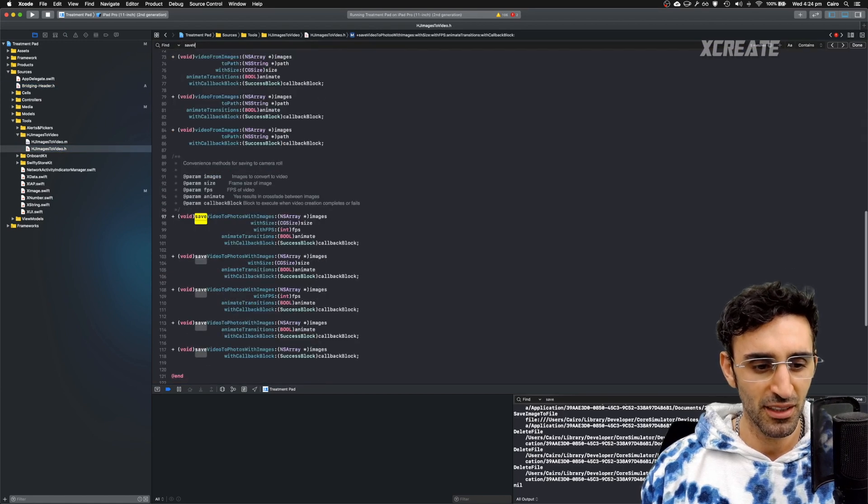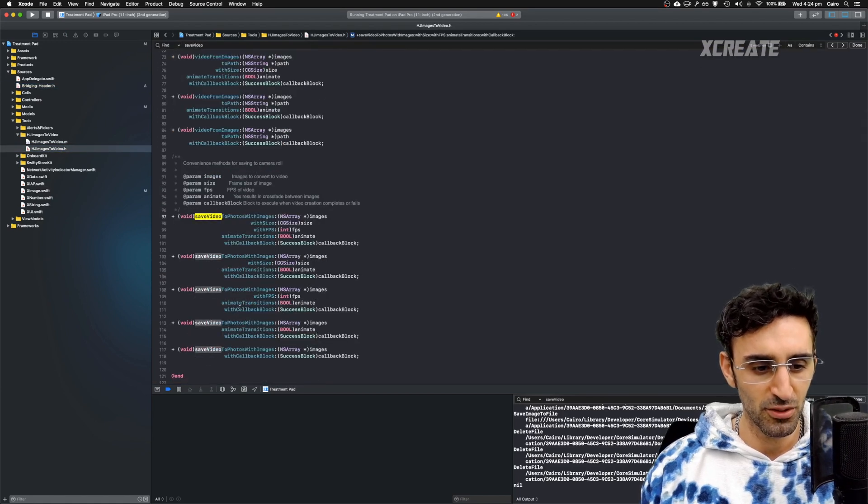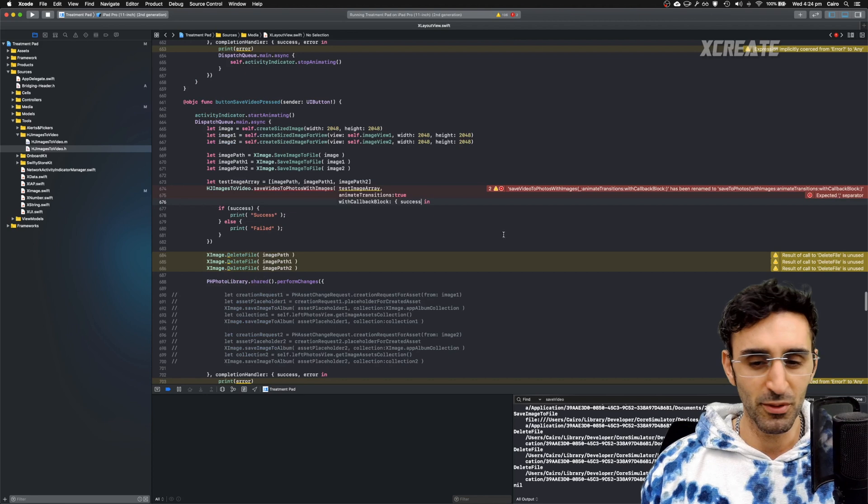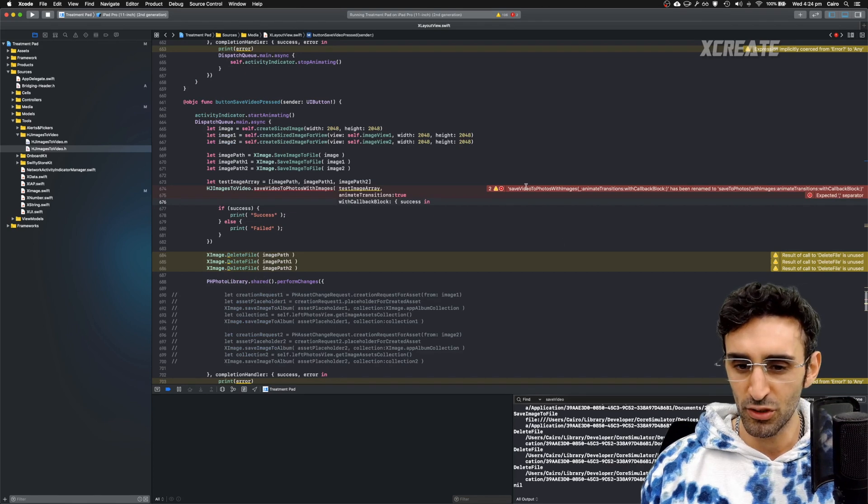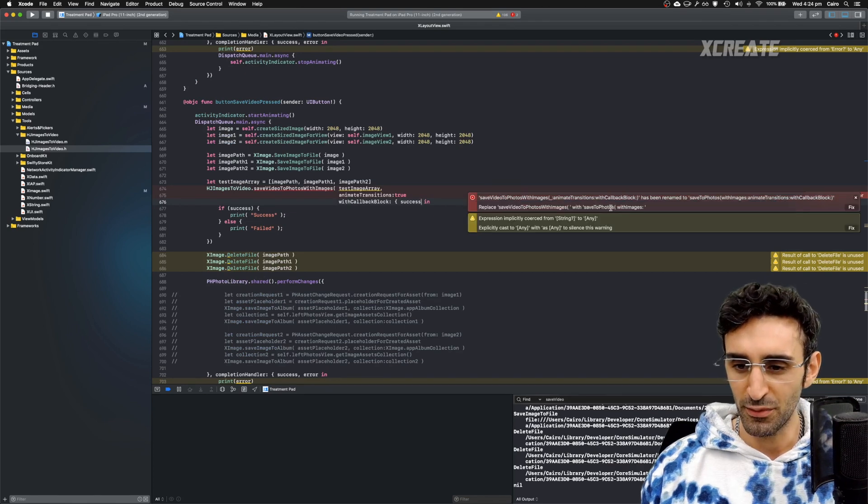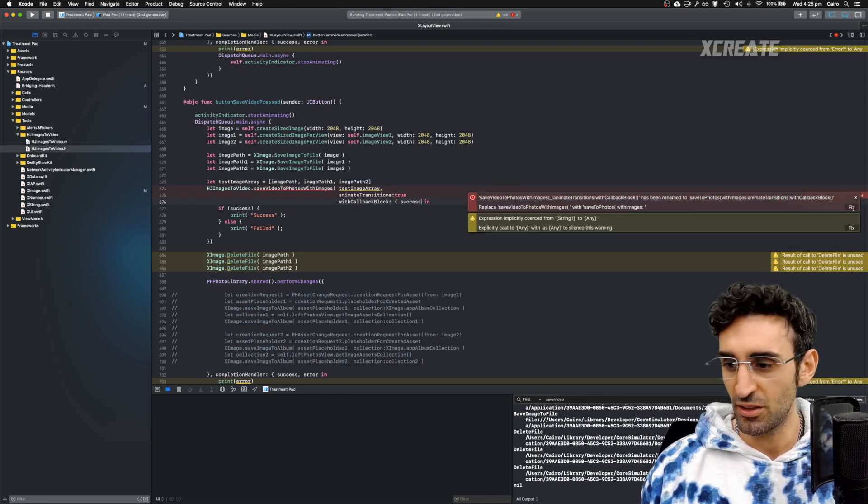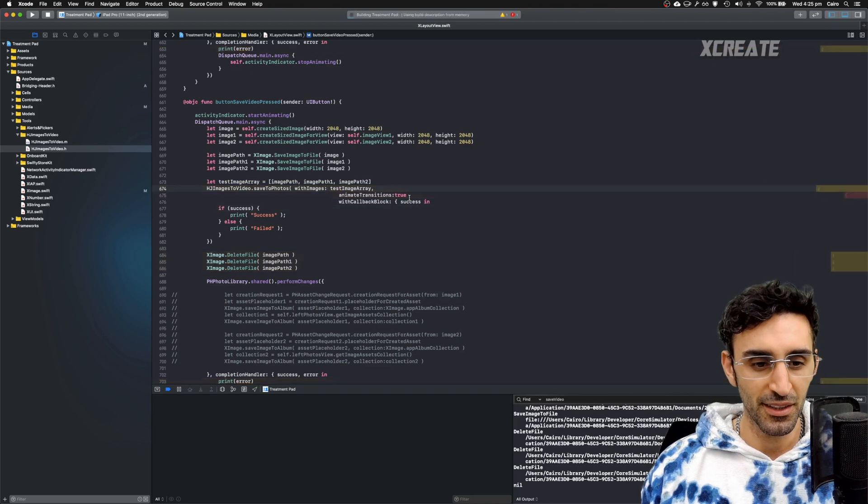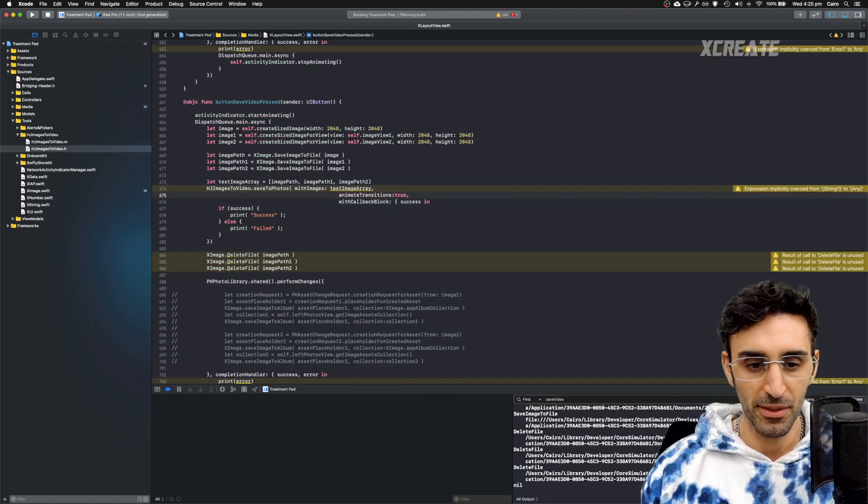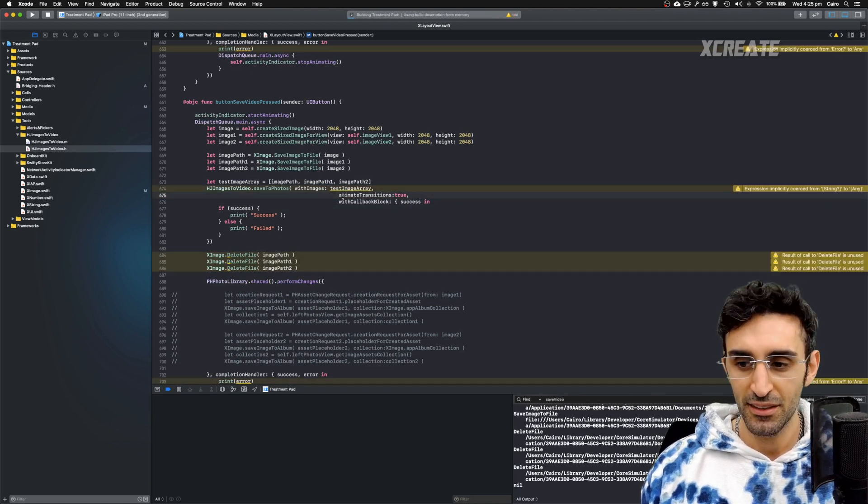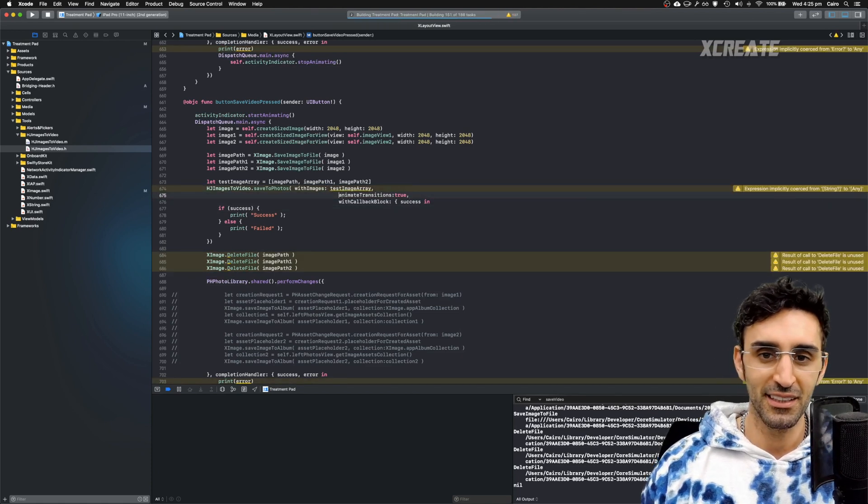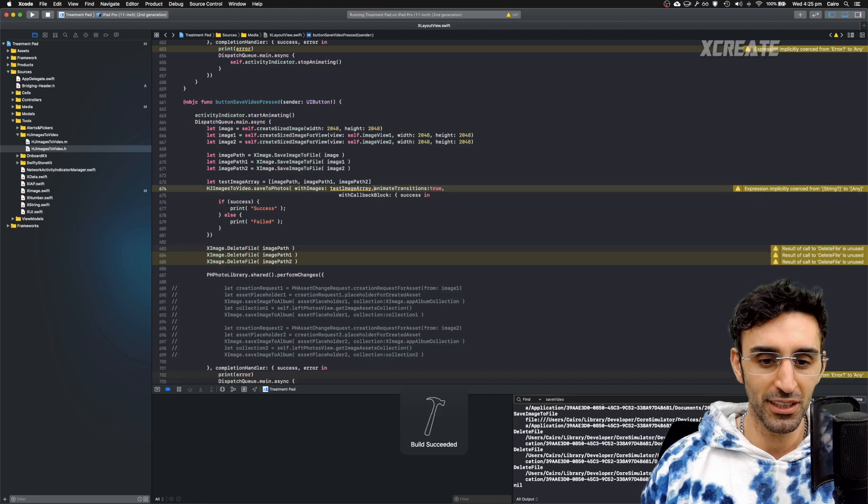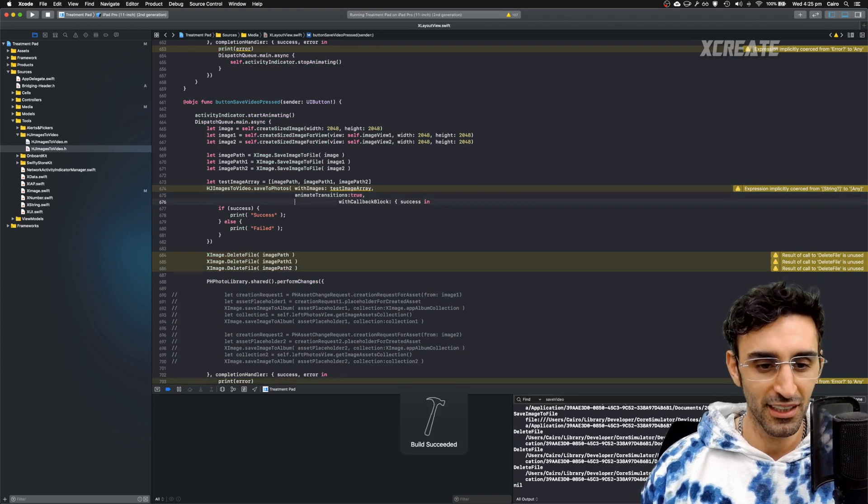Save video to photos with images. It has been renamed to save to photos with images. So I'll hit fix and it's done that for me. And there's a comma missing there. That is it. It is building, as you can see.